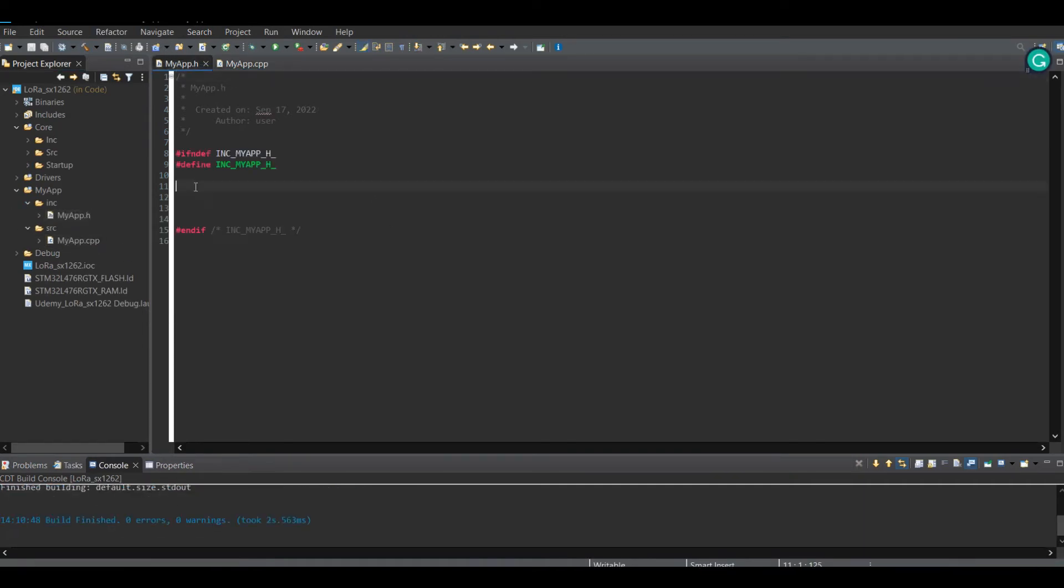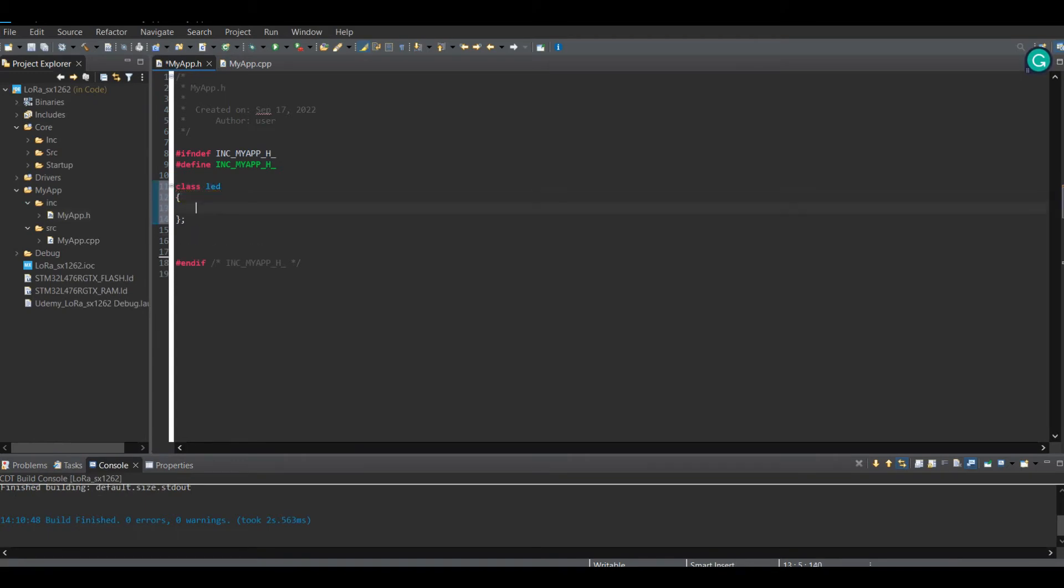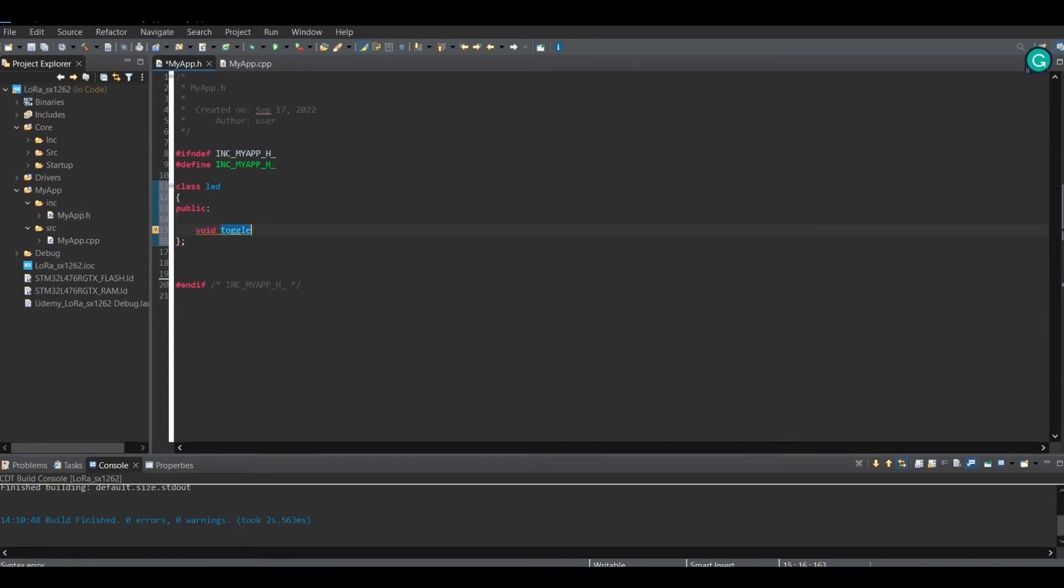In the header file, I am going to declare a class. The class name is LED and it has one public function. It is called toggleLED. This function is responsible to change the status of the pins which is connected to the LED.